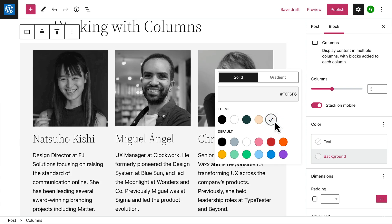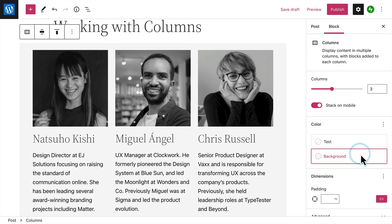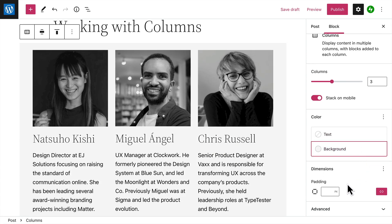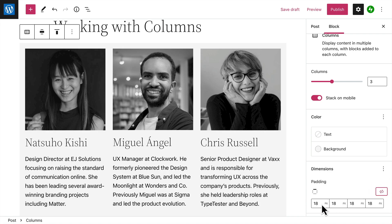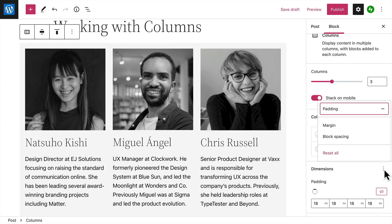You can also modify the colors used for the text within each column or select a background color for the entire Columns block. Additionally, you can adjust the spacing around each column — or padding — by entering a different number of pixels. Click the button to unlink the sides to enter different values for the top, right, bottom, and left of each column. Or click the ellipsis button to show additional options for changing the margin and the space between blocks in each column.